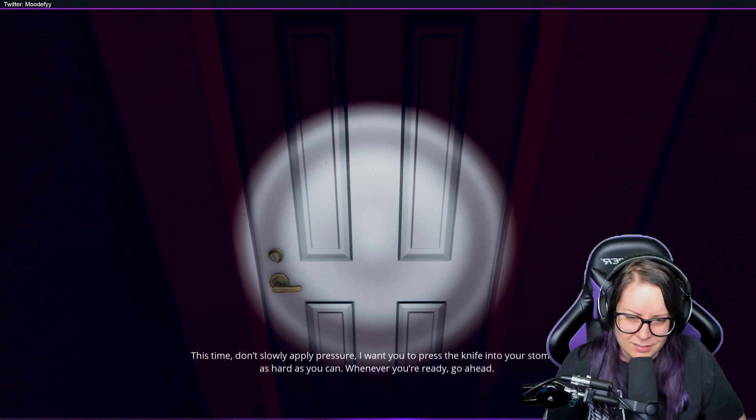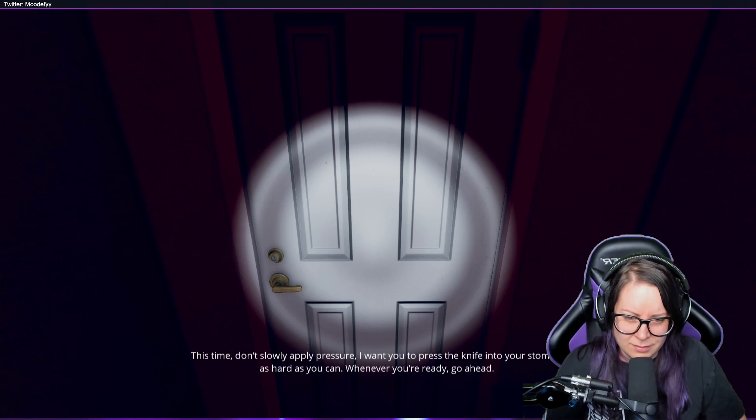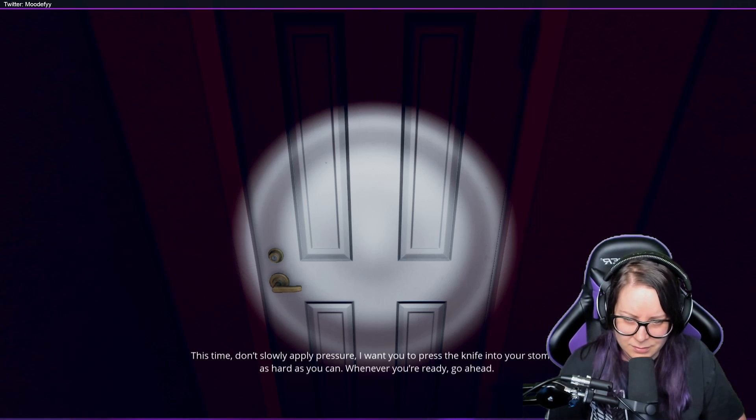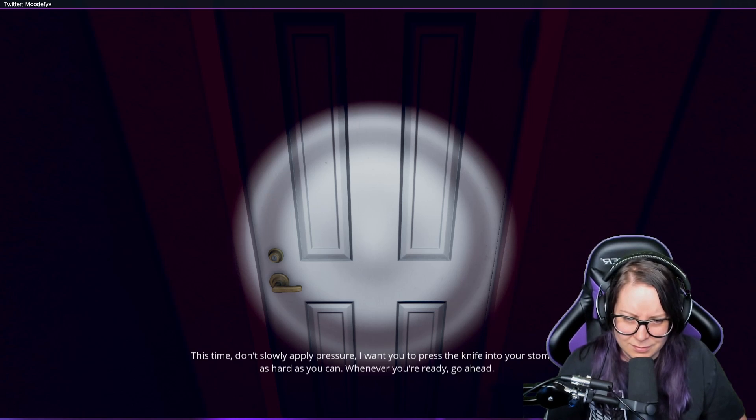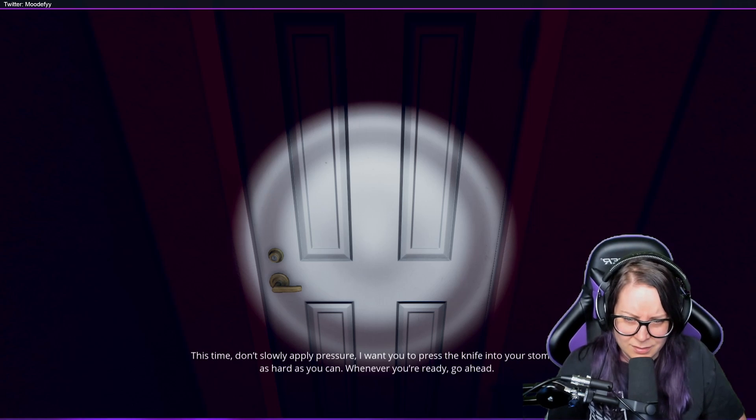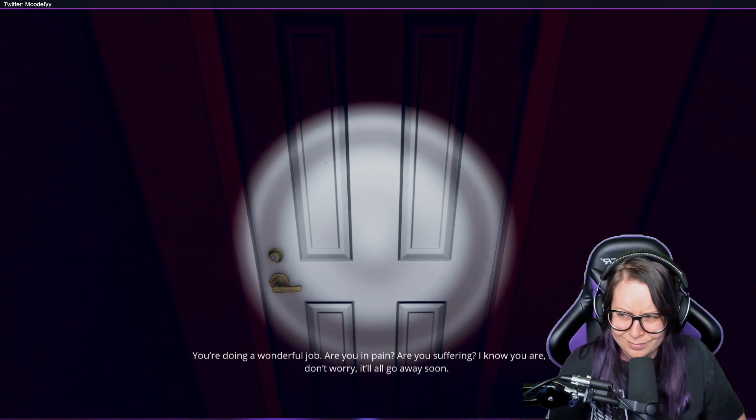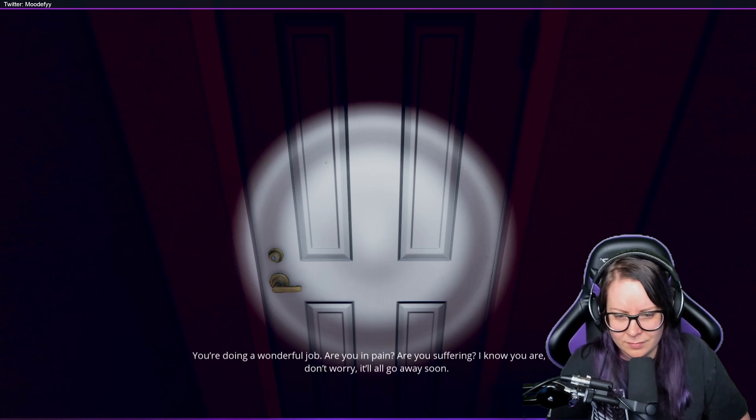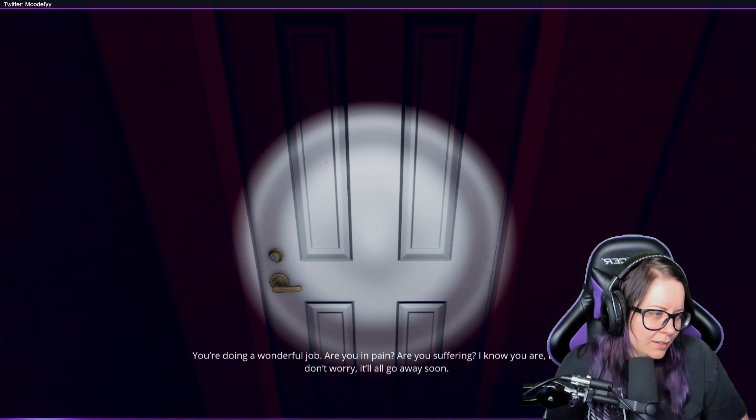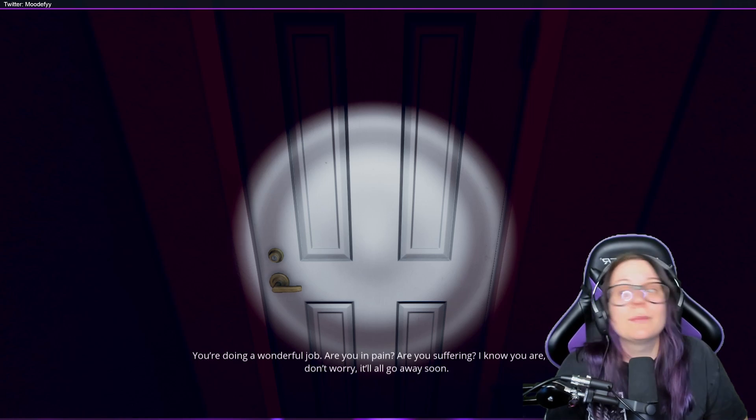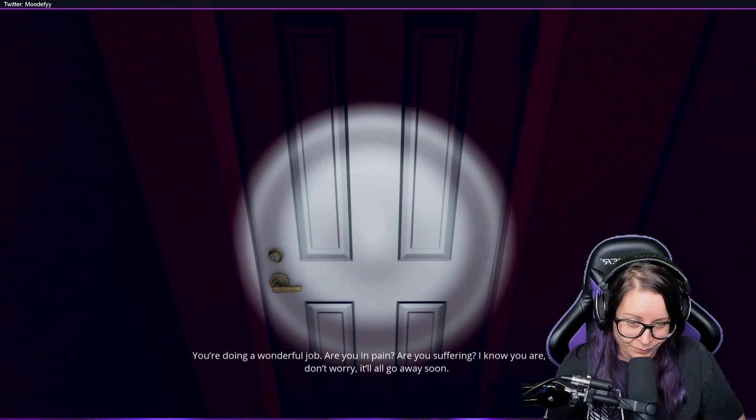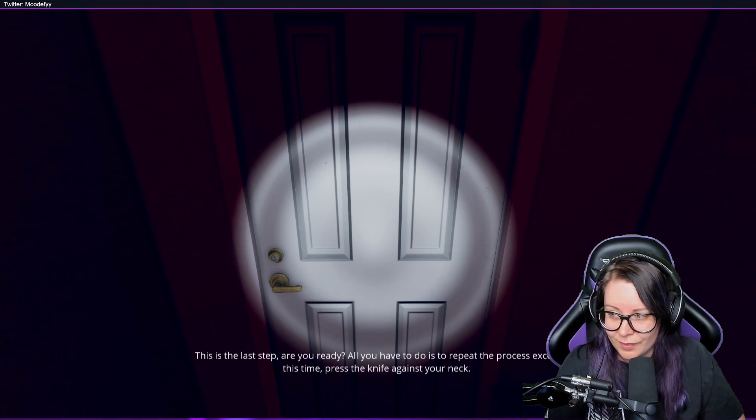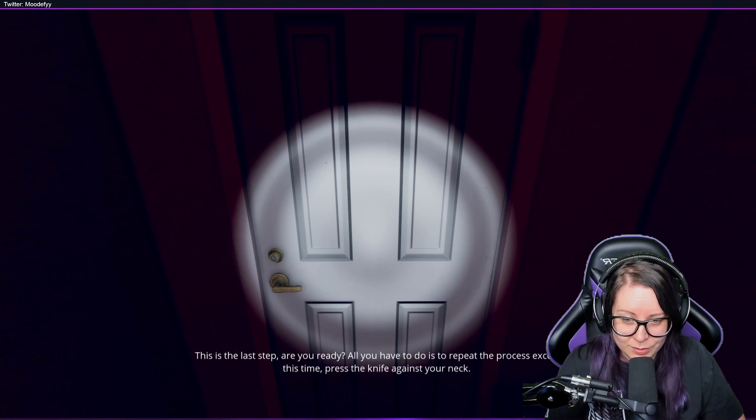This time don't slowly apply pressure. I want you to stab the knife into your stomach as hard as you can, whenever you're ready. You're doing a wonderful job. Are you in pain? Are you suffering? You're suffering. Oh, this is really making me uncomfortable. It is definitely making me uncomfortable.